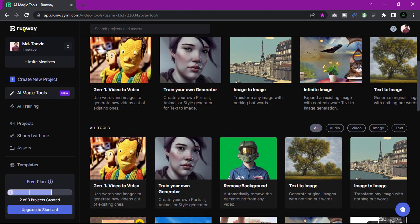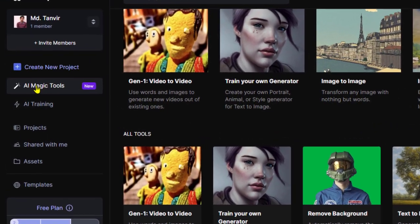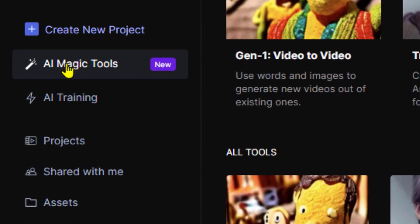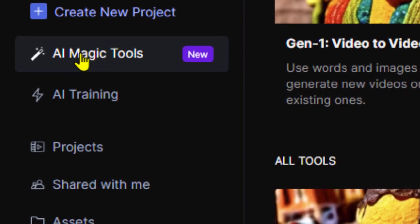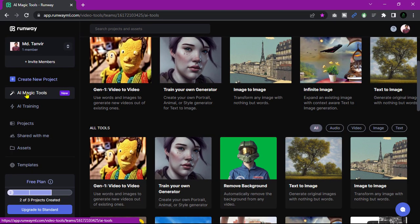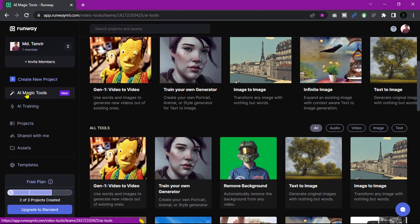Open the AI magic tool, then scroll down and open the motion tracking option.